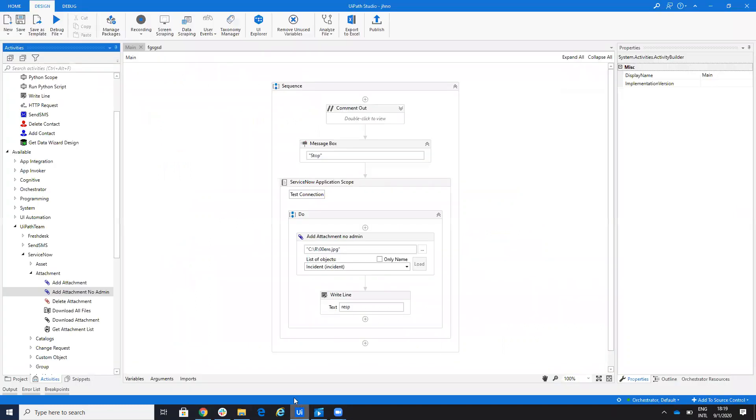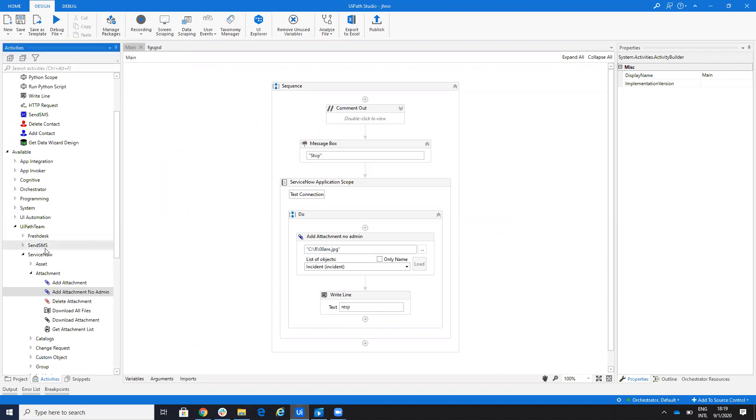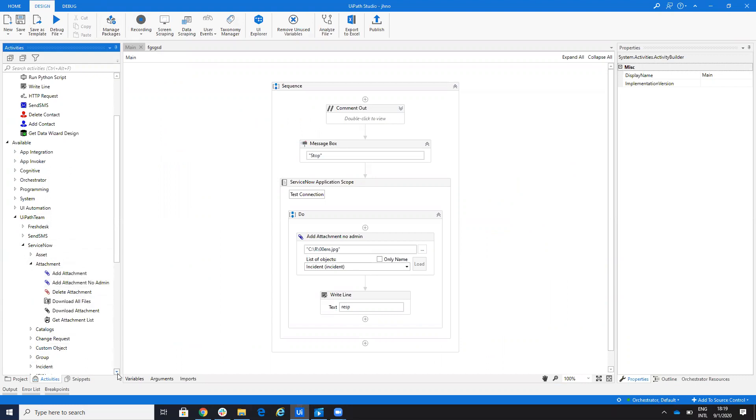So on the UiPath Studio, you go to manage package, you search for the connector for ServiceNow and then under UiPath Team ServiceNow, you'll have these activities.